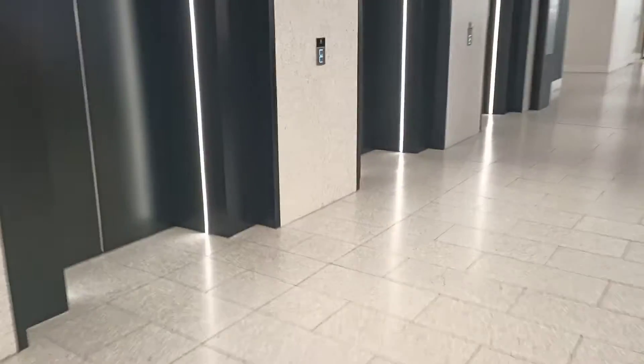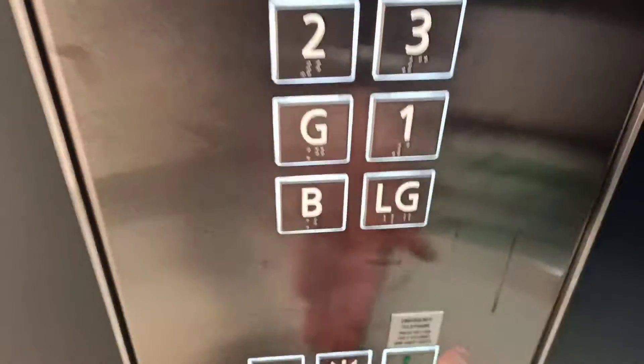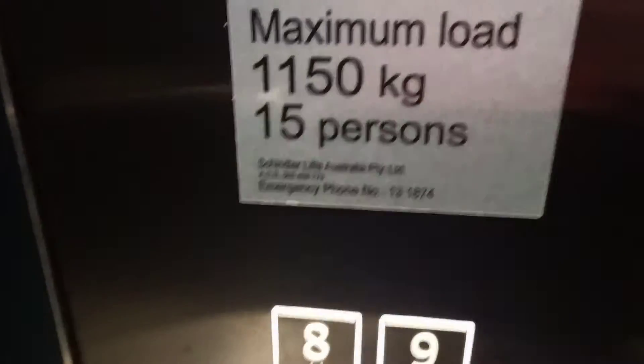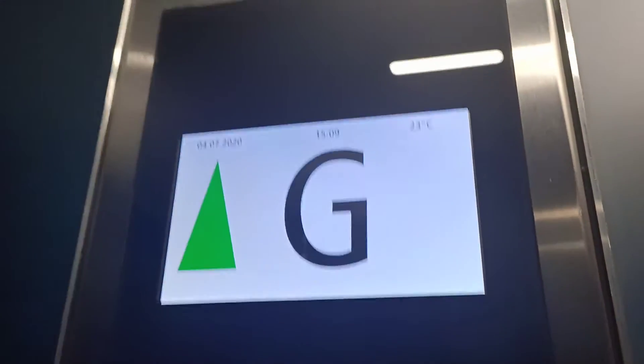Well, we're right there. There we are. It's a new Shinrad lift 55 retro lift, capacity 1050 kilos, 15 persons, built last year. Very nice.